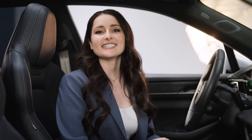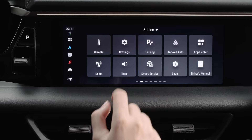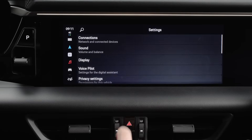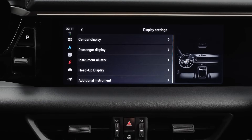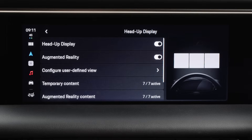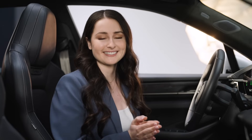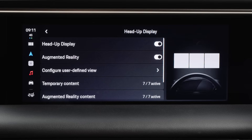You can activate and deactivate the AR HUD in the PCM. To do that, go to Settings, Display, and then Head-Up Display. Here, we can toggle the HUD on and off. With Augmented Reality, the Head-Up Display can show elements that blend into the surroundings, and it is activated separately.